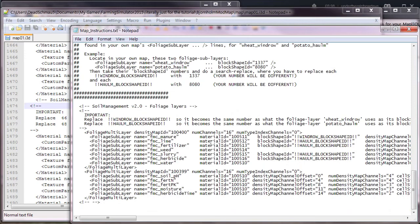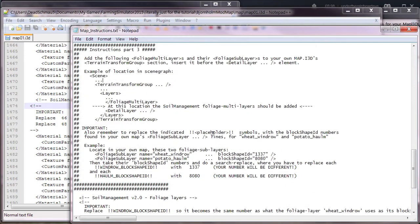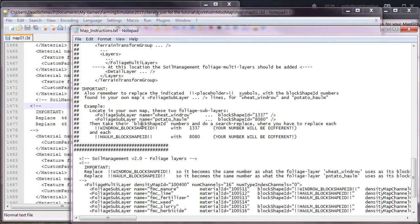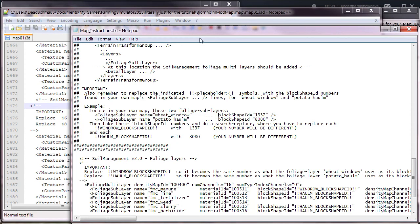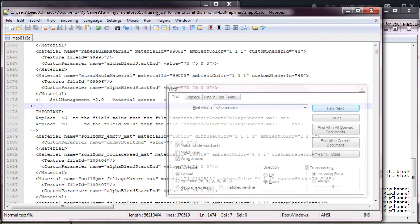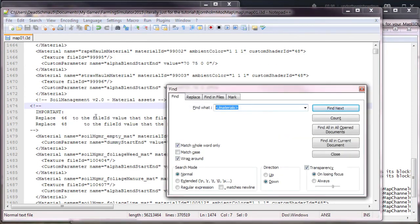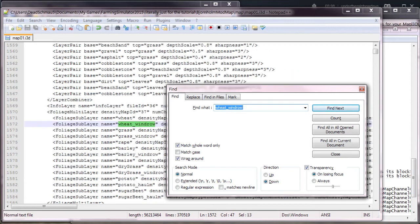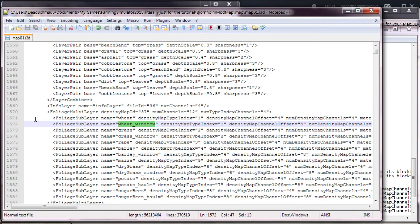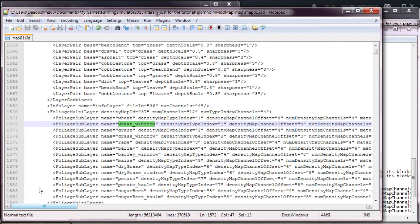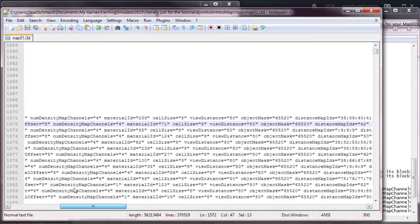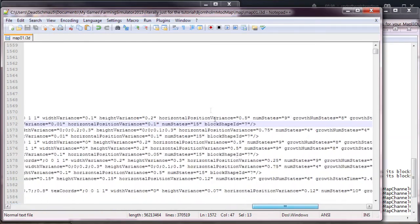The final section is you need to look for the foliage sub layers. What foliage sub layers you need? Well, you need to look for the wheat windrow sub layer first. We go back into Notepad++ and we just put in wheat underscore windrow. You can see it here, the line is highlighted for us. Now we need to find the block shape ID. As you can see, it's not currently visible on the screen, so where it is, just to give you an extra bonus of help, it's right here at the end of the line.